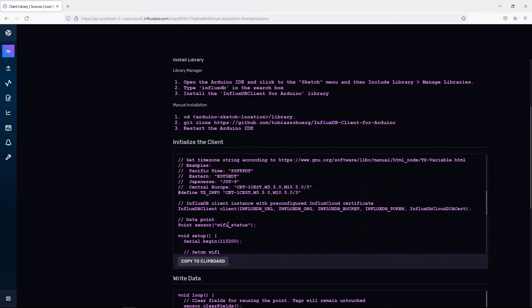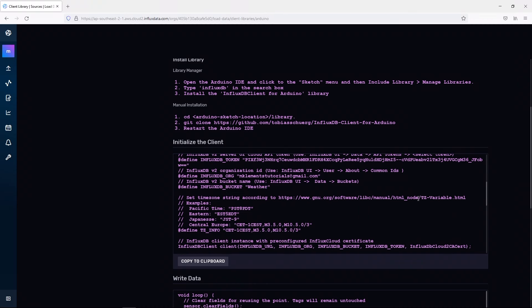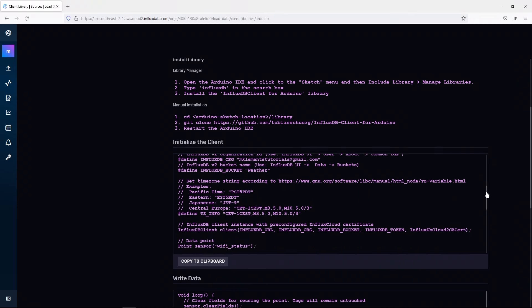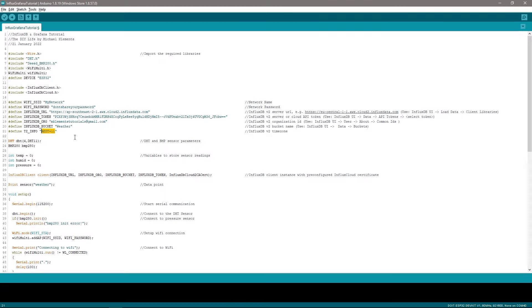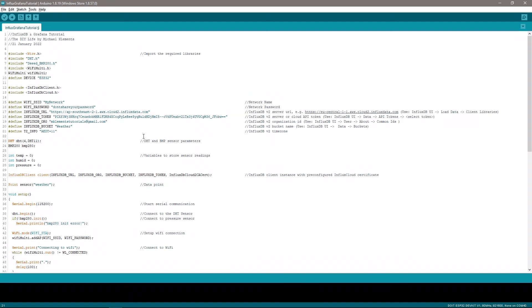The last field is the time zone. This should be set correctly so that your database entries are stamped with your local time, which you'll need to establish for yourself. They give you some examples for common locations, and a web resource for naming other locations. Mine is set up for Sydney, Australia. With our InfluxDB and network settings added to our code, we can now upload the code and make sure that our ESP32 is writing the information to our InfluxDB database.